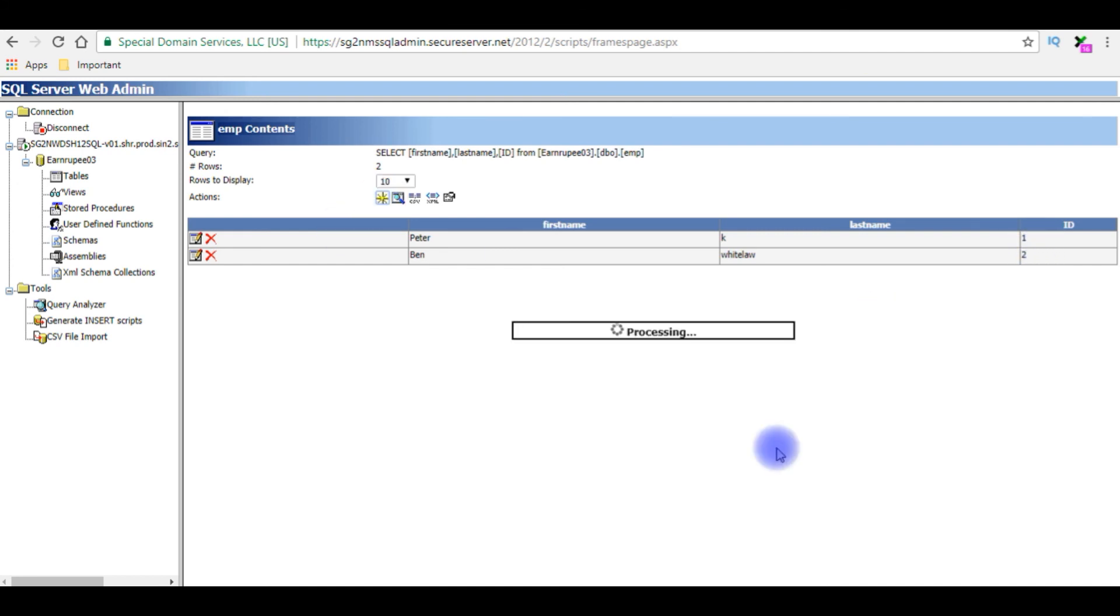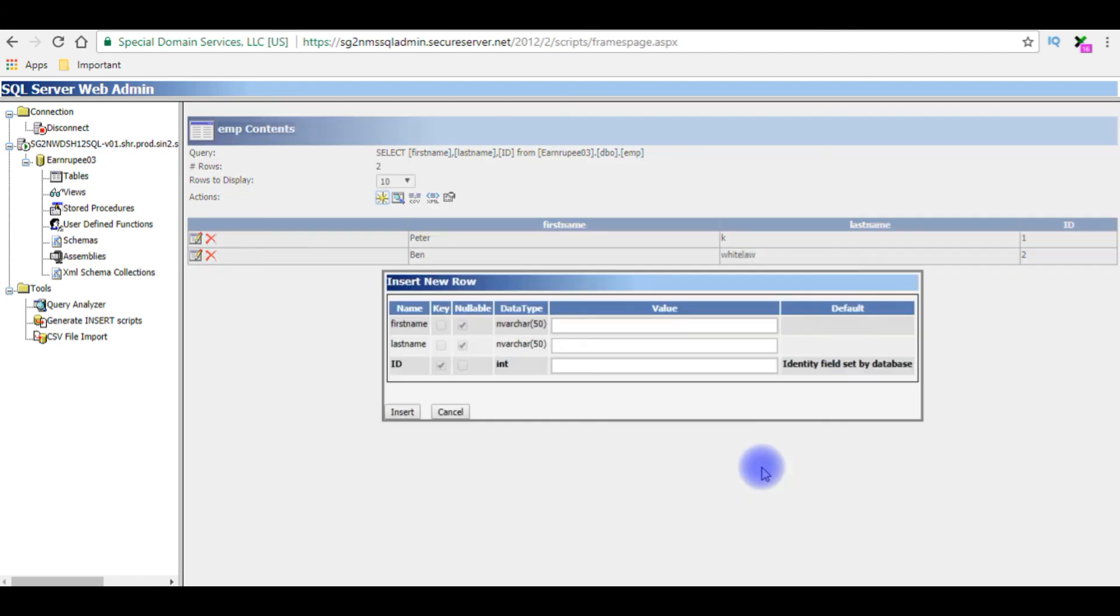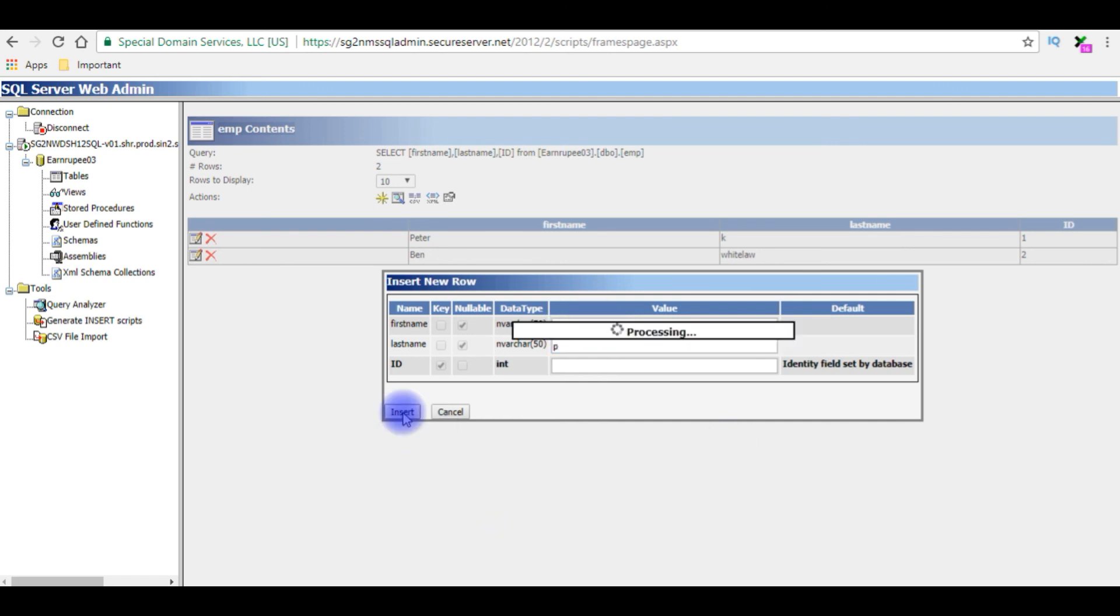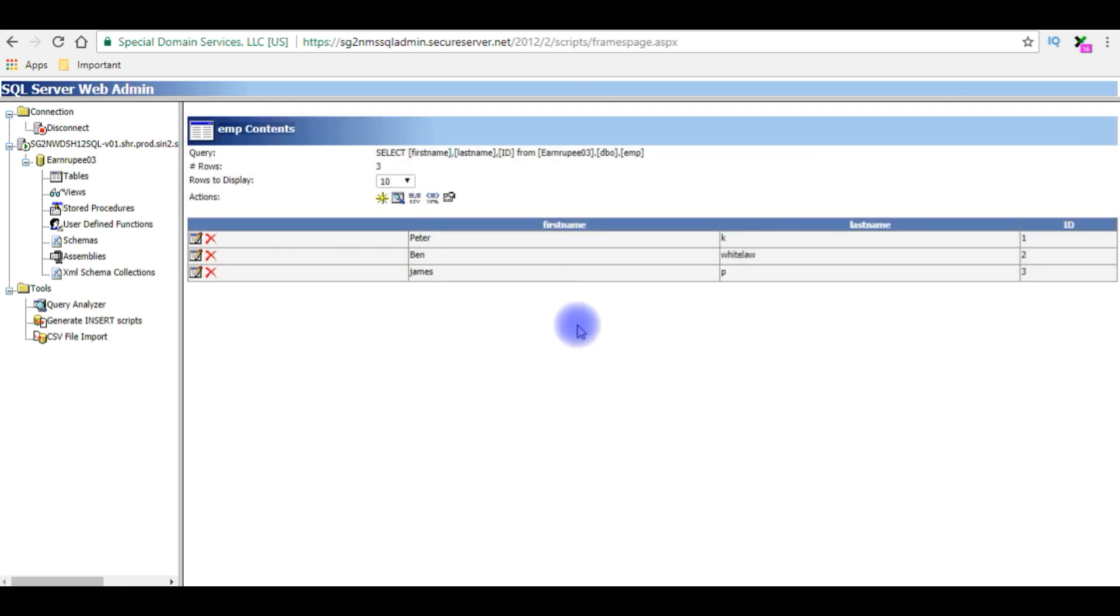Let's add a new row. The first name is James P, insert. And see here the row 3 is added with auto generated columns.